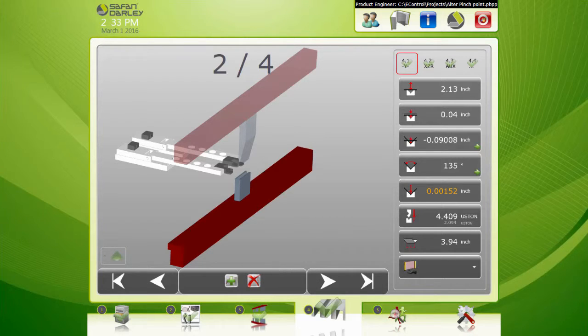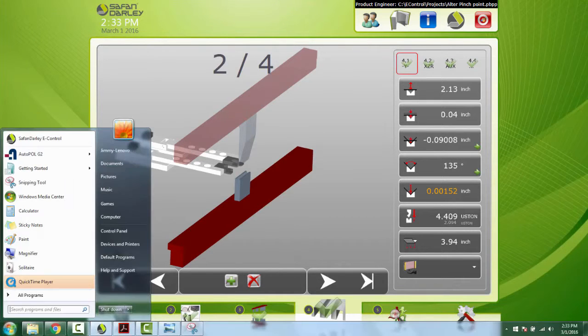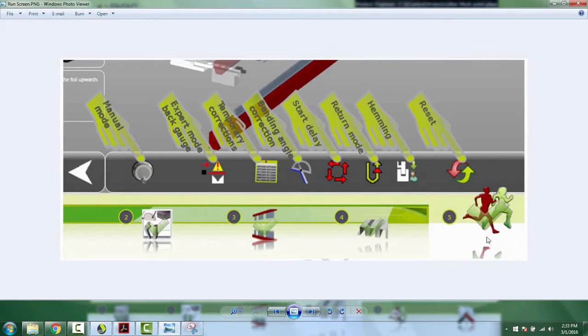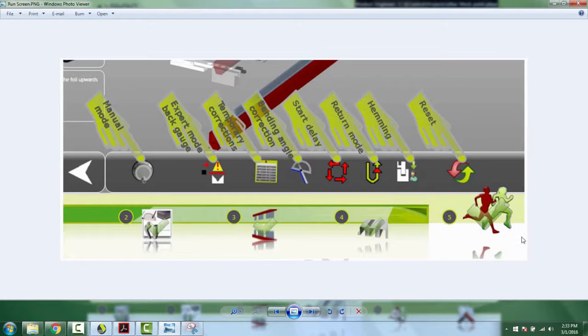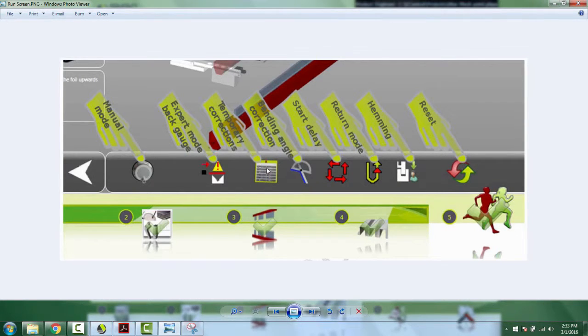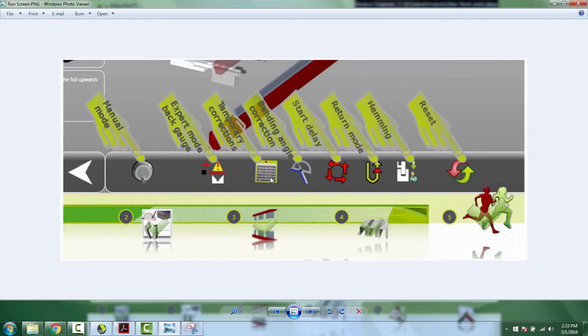When you go to your run screen, that icon with the running people on it and it's also got a five on it, when you're on that screen towards the bottom here you'll see all these icons. The one in particular is going to be right next to the protractor. Here's the protractor, this one right here, this is called temporary corrections.